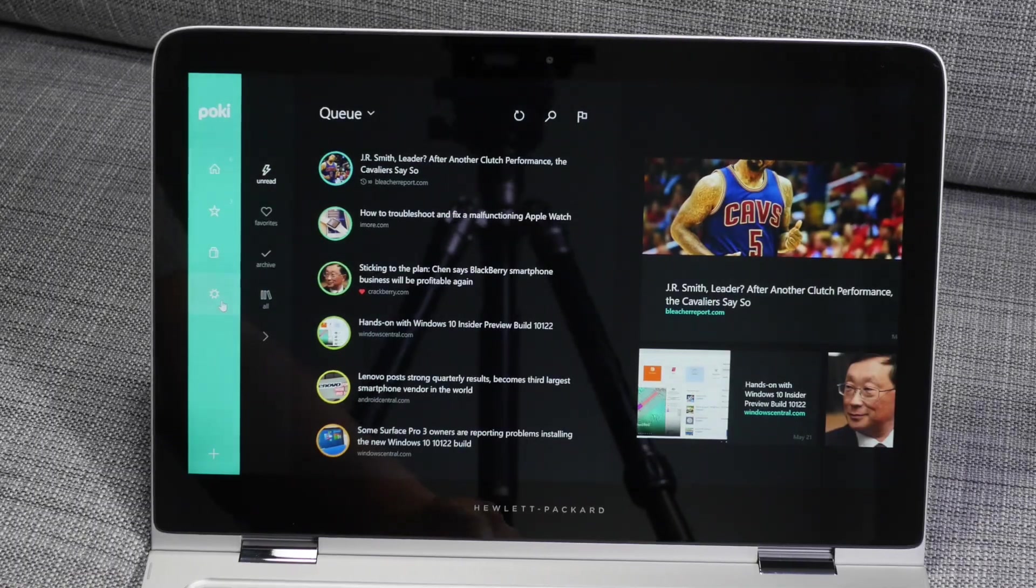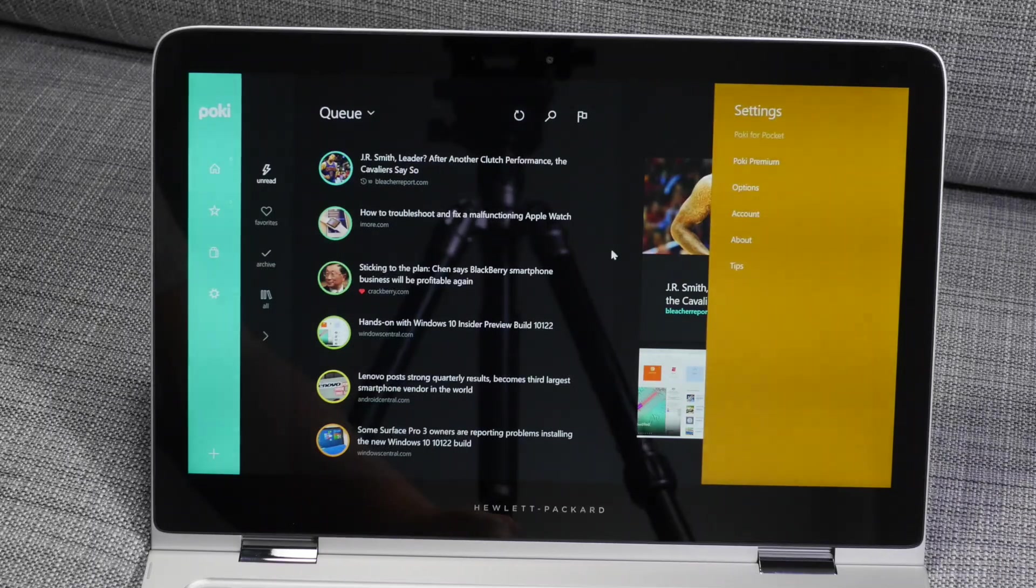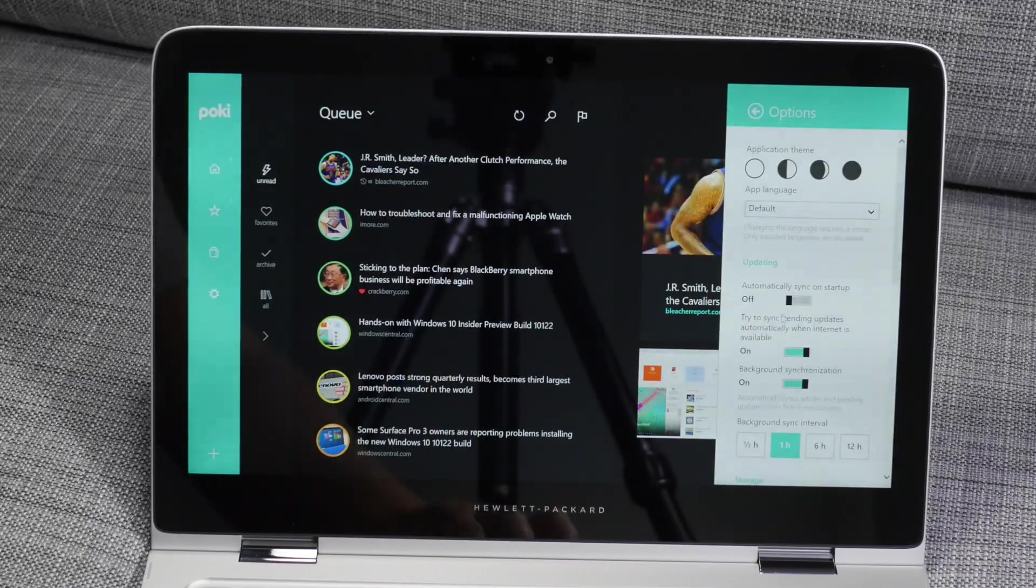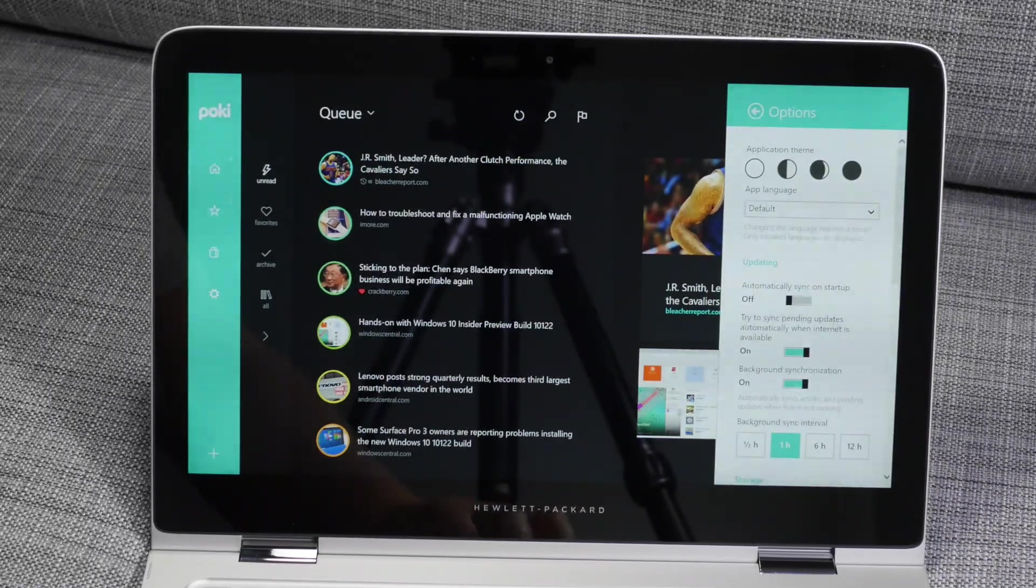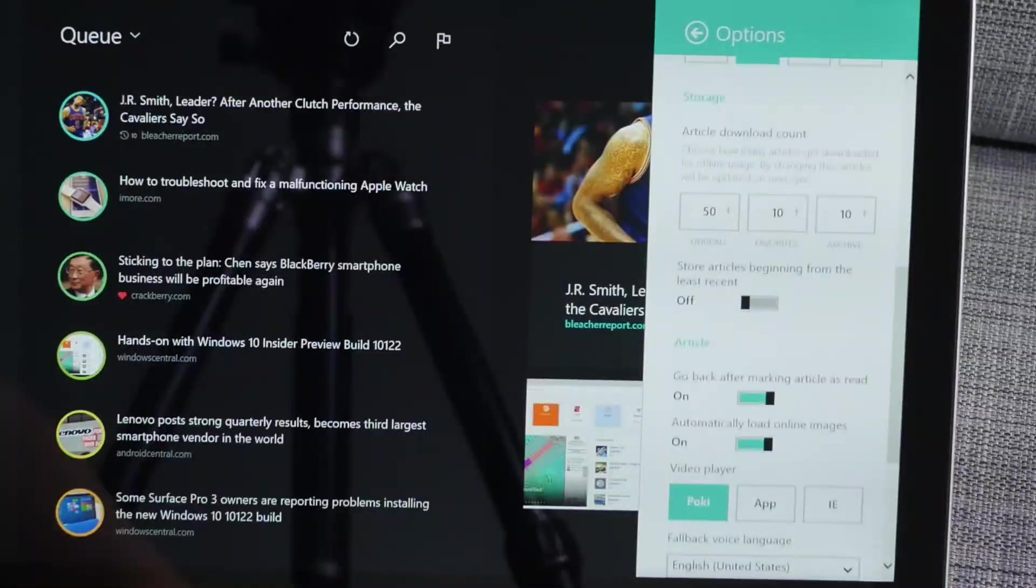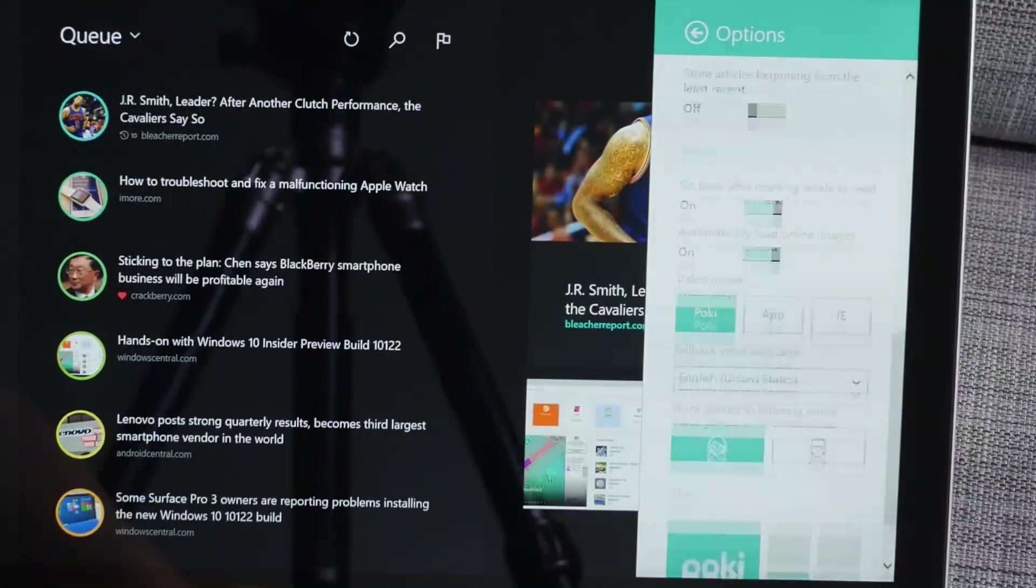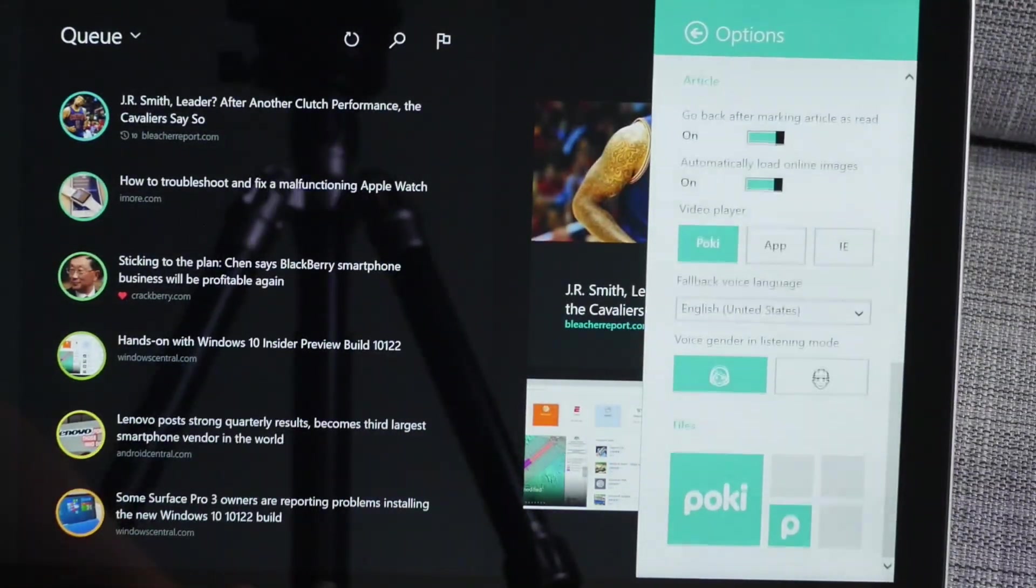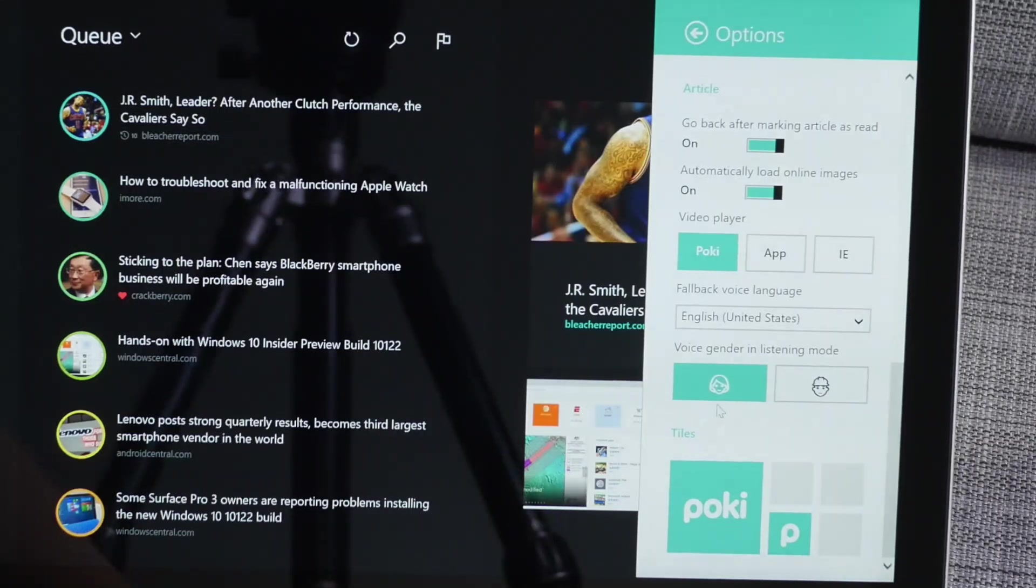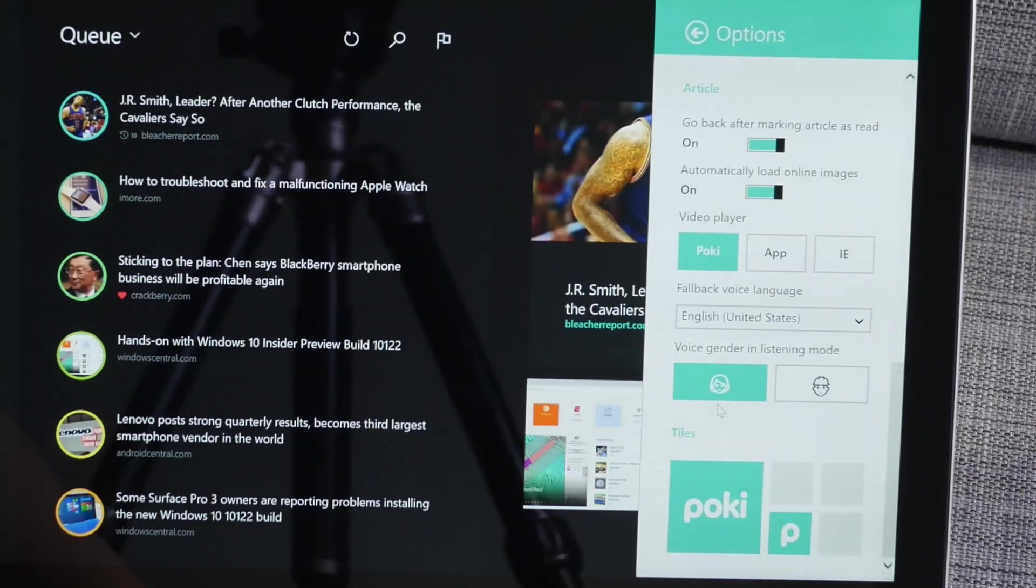Also there's the settings page here, and we go to options. You have options here to change when to sync your items, your storage, and other options here, including your tiles and voice language.